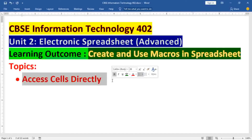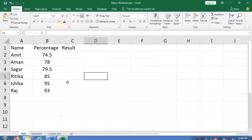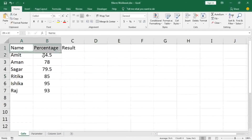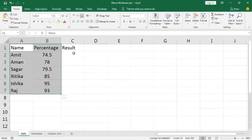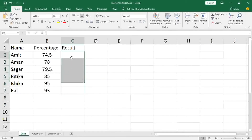Since CBSE has included this part in your curriculum, I will explain it to the best of my knowledge. I have created a worksheet here which will show the admission result — whether a student is eligible or not eligible — and the result will be displayed in column C.